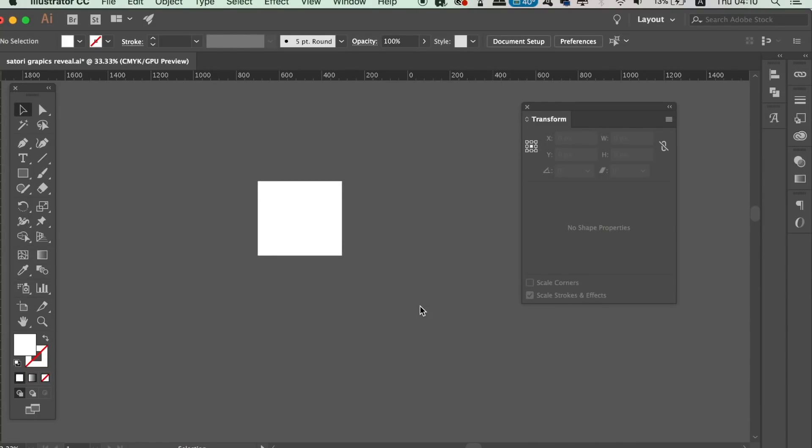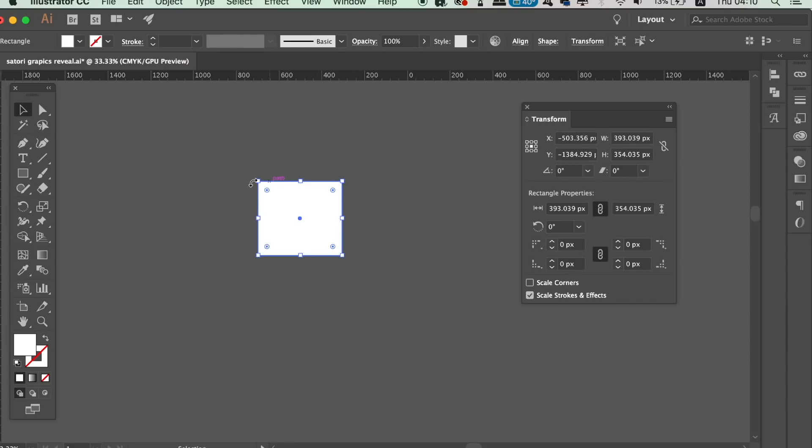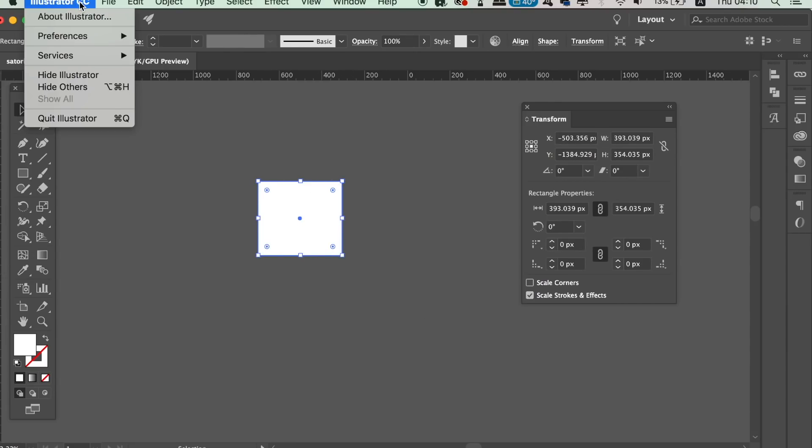The first new cool function in Adobe Illustrator 2018 relates to the anchor points and the pen tool handles. Thanks to the new update, we can now adjust the size of the anchor points and the handles, which is really helpful.